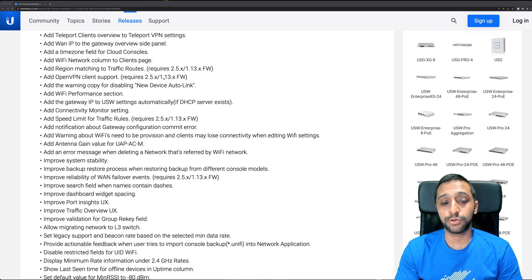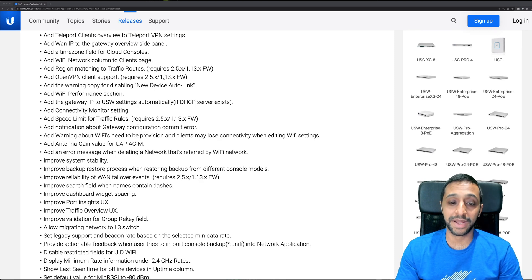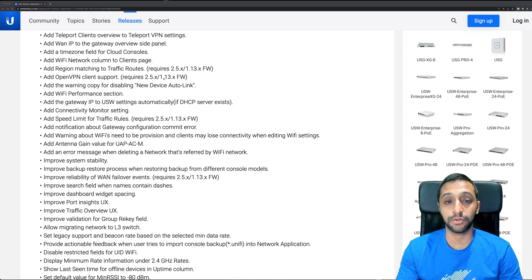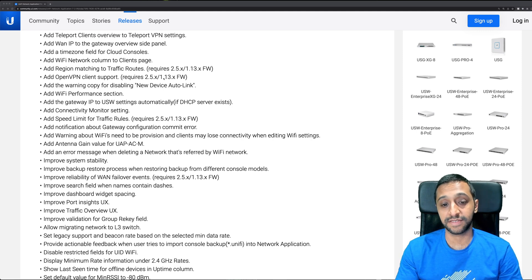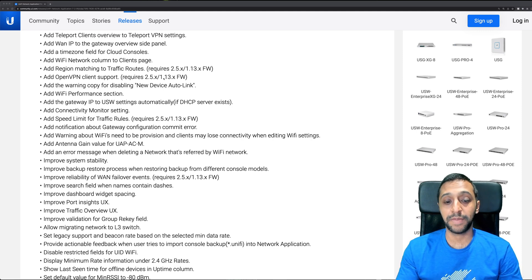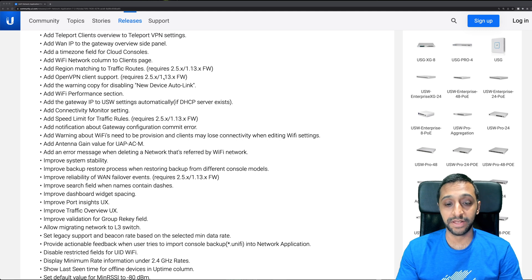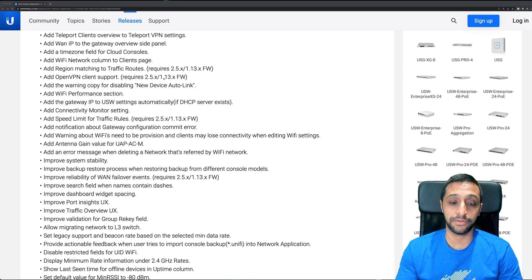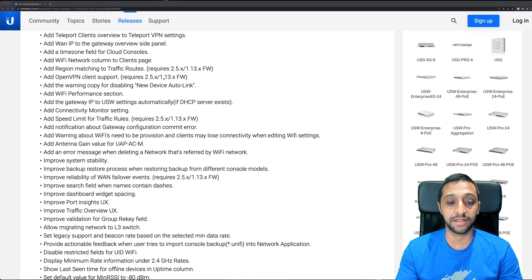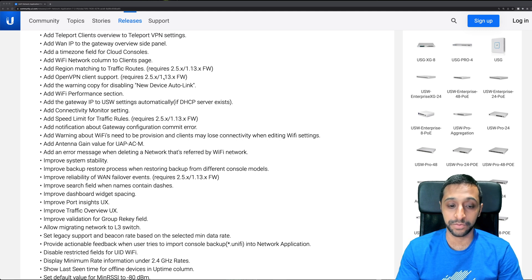There's also an improved backup and restore process. I haven't actually gone through this yet from different console models. Better failover events for 2.5 - I know sometimes the failover can be hit and miss when it works and when it doesn't, so there's an improvement on that.